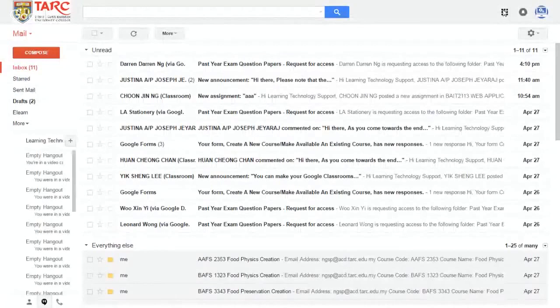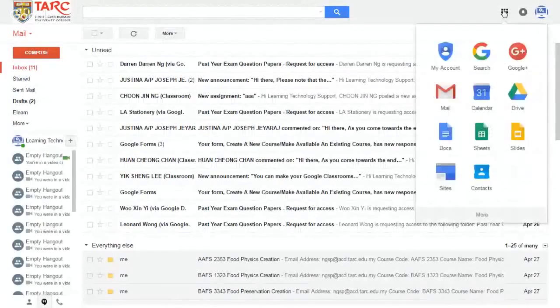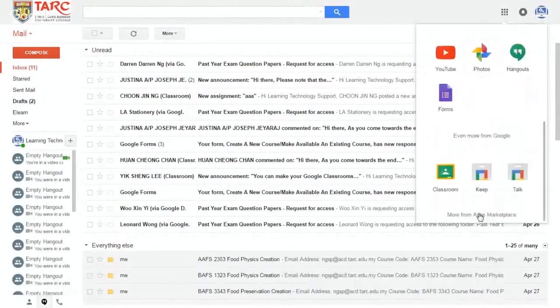From this page, click on the Apps icon again, click on More, then click on Classroom.